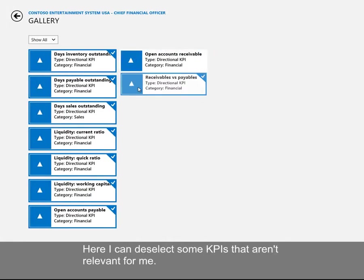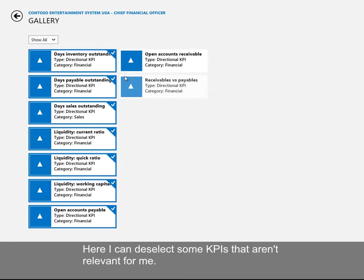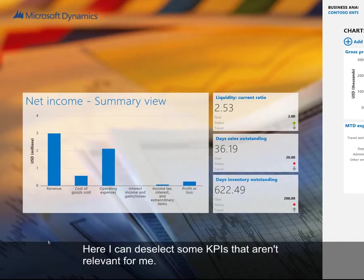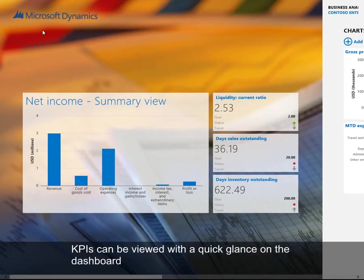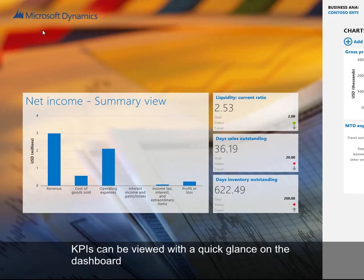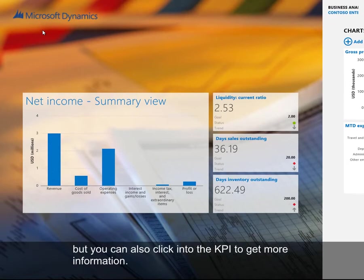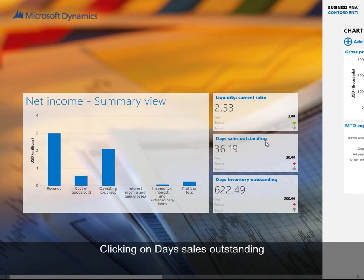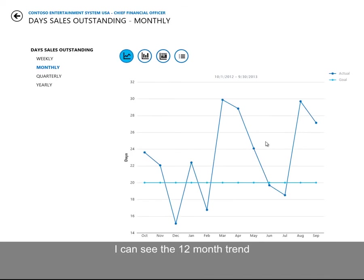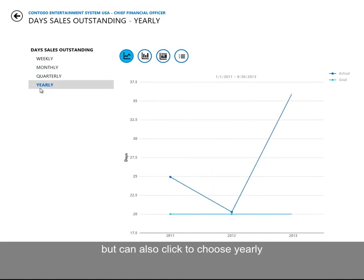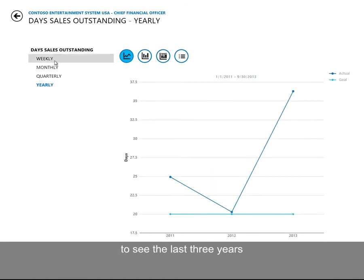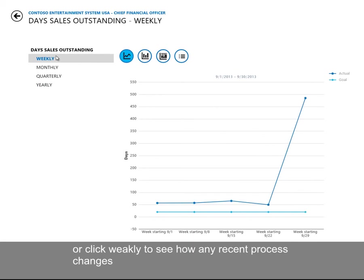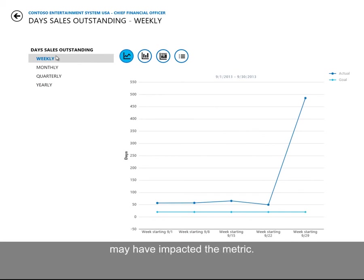Here I can deselect some KPIs that aren't relevant for me. KPIs can be viewed with a quick glance on the dashboard, but you can also click into the KPI to get more information. Clicking on day sales outstanding, I can see the 12-month trend but can also click to choose yearly to see the last three years, or click weekly to see how any recent process changes may have impacted the metric.